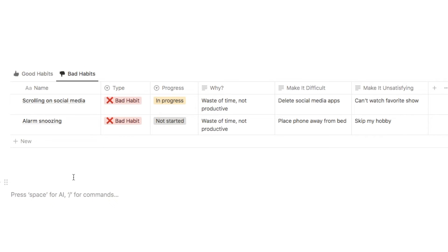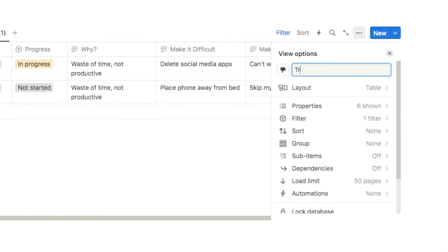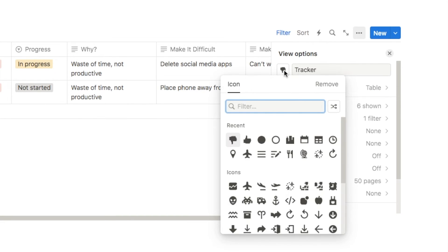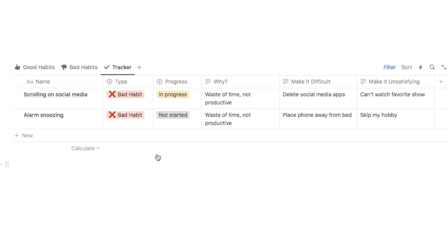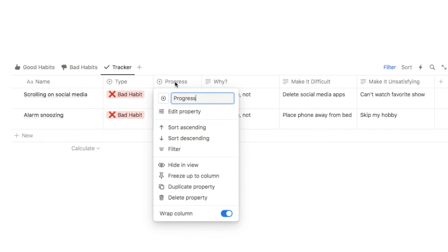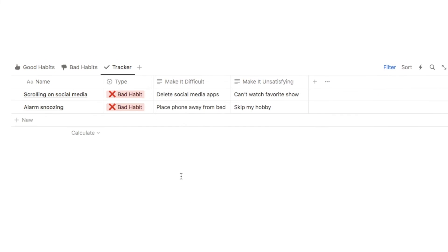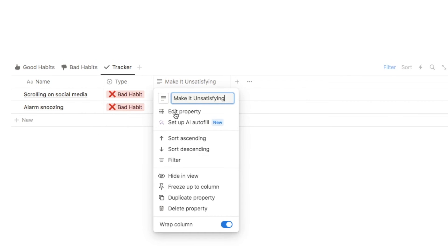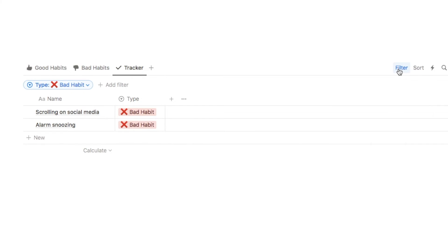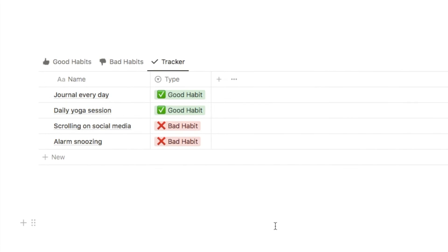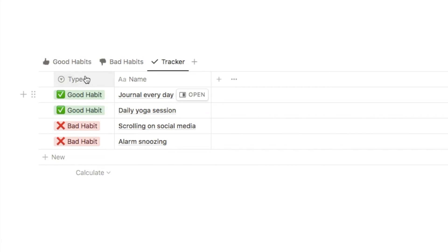Now we're going to add the actual tracker so we can track how often we're completing good habits or avoiding bad habits. Let's add another tab — duplicate the existing one, rename it "tracker," and change the icon to a checkmark. I'm going to hide all properties apart from the name of the habit and the type, and also delete the filter so all habits are visible. I'll move the type property to the front so it's easy to see which habits are good or bad.